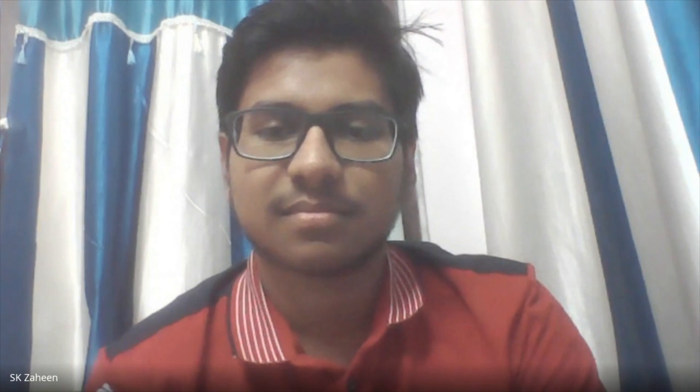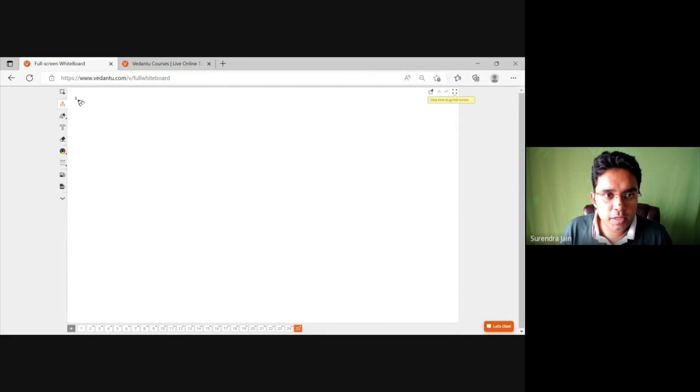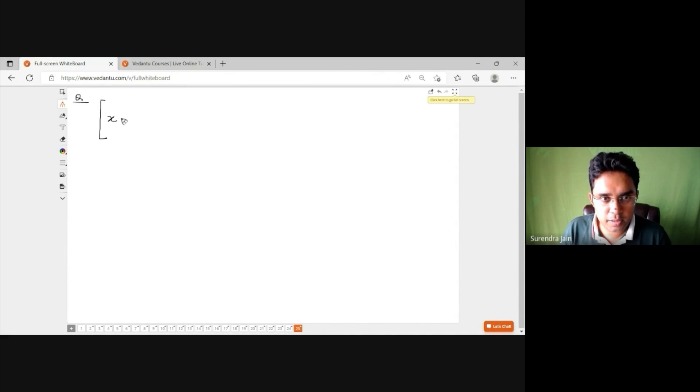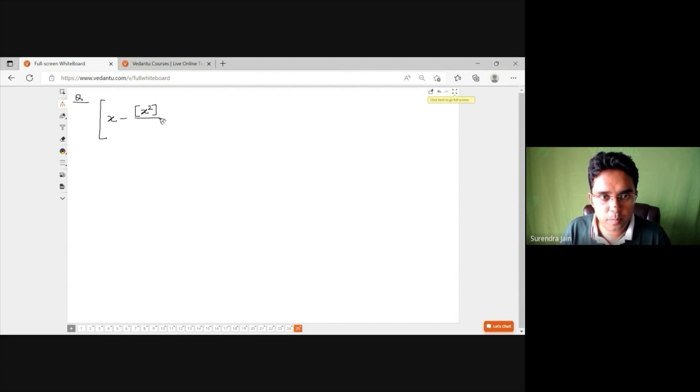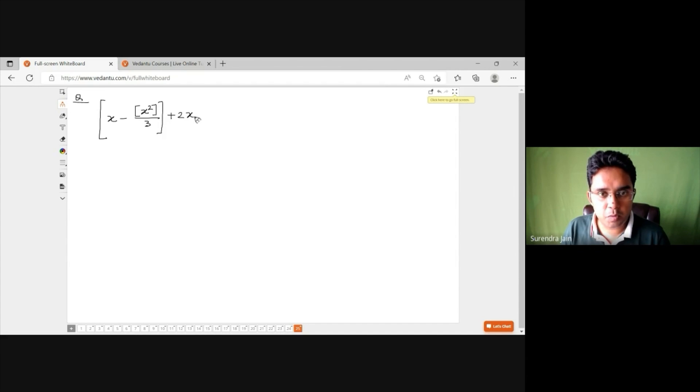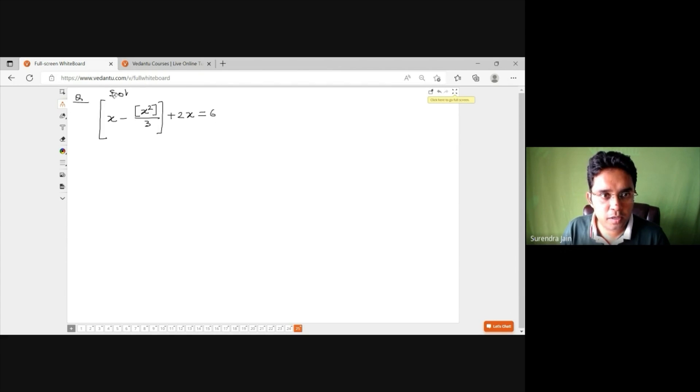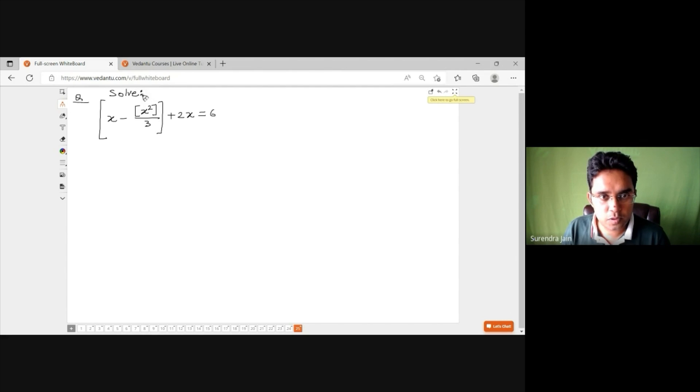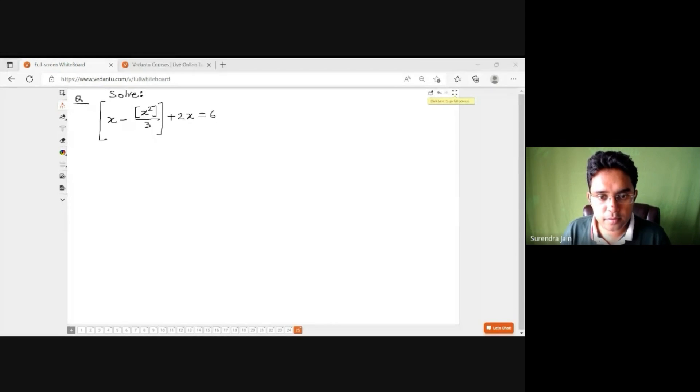When asked about his favorite topic in maths, the student responds 'functions and PnC.' The interviewer poses the first problem: solve greatest integer of x minus greatest integer of x² divided by 3 plus 2x equals 6.